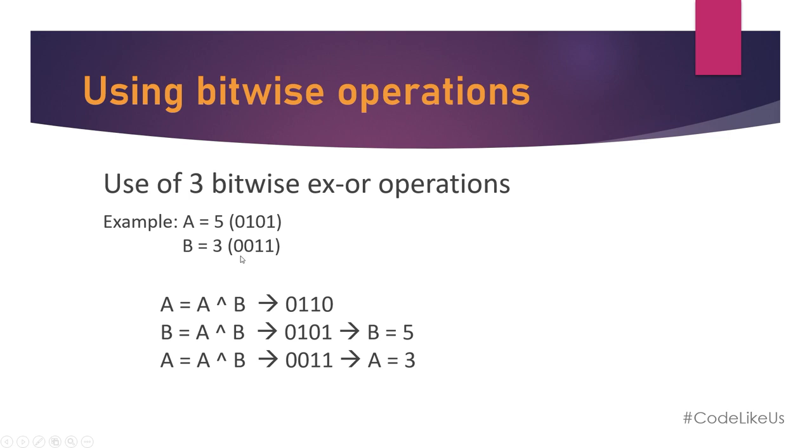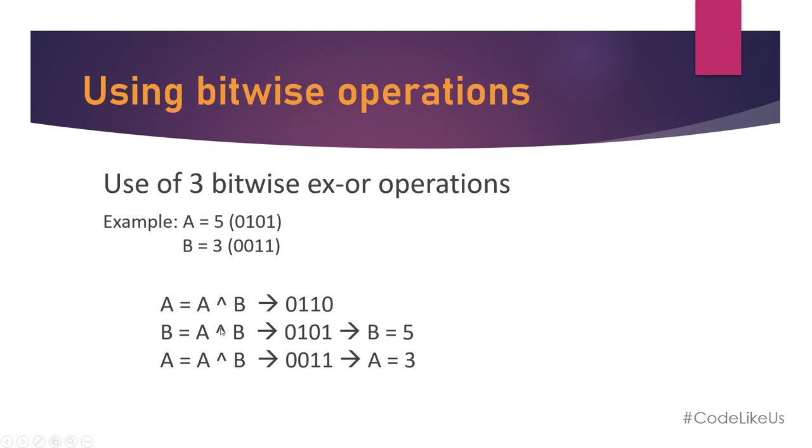For the first step, A XOR B equals A. So 0 and 0 result is 0, 1 and 0 result is 1, 0 and 1 result is 1, and 1 and 1 result is 0. This is A now after the first step of XOR.